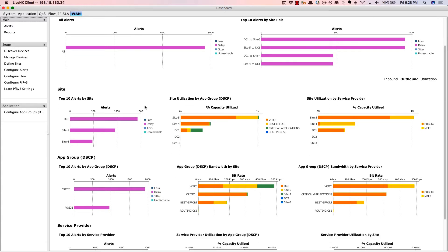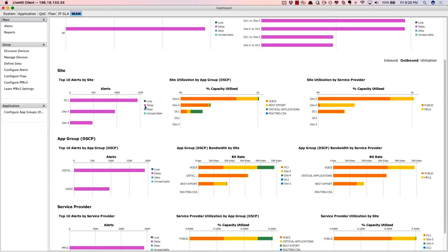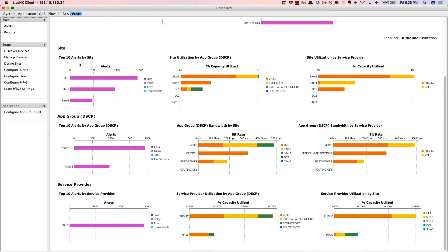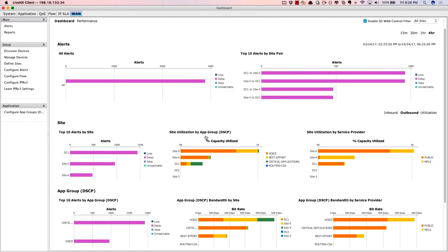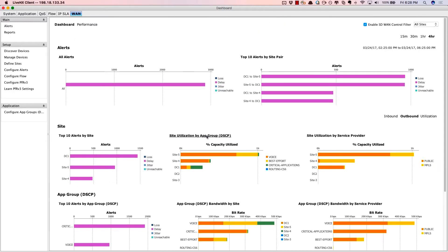And then we break up the WAN into three dimensions of interest: sites, applications, and service providers.